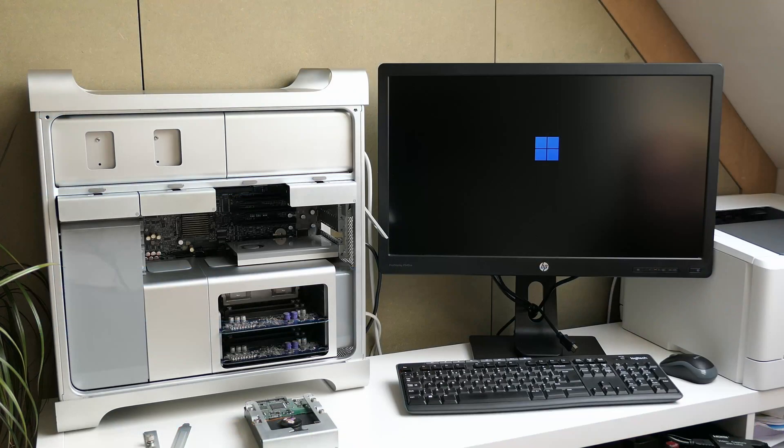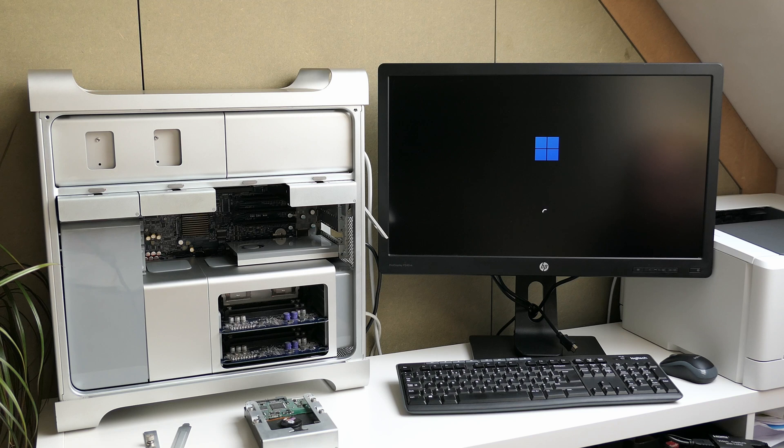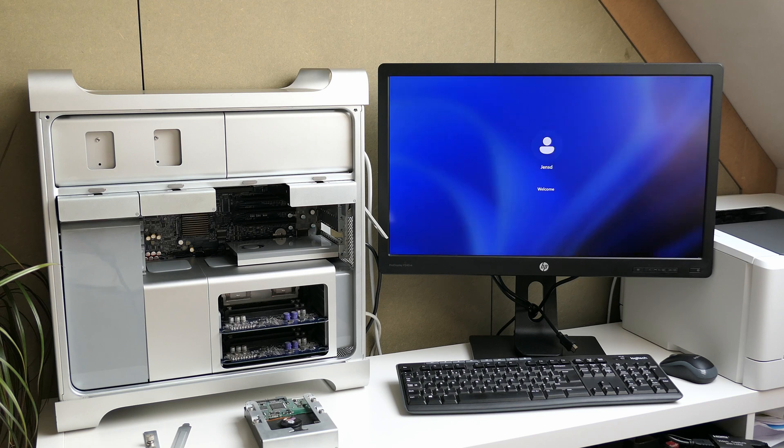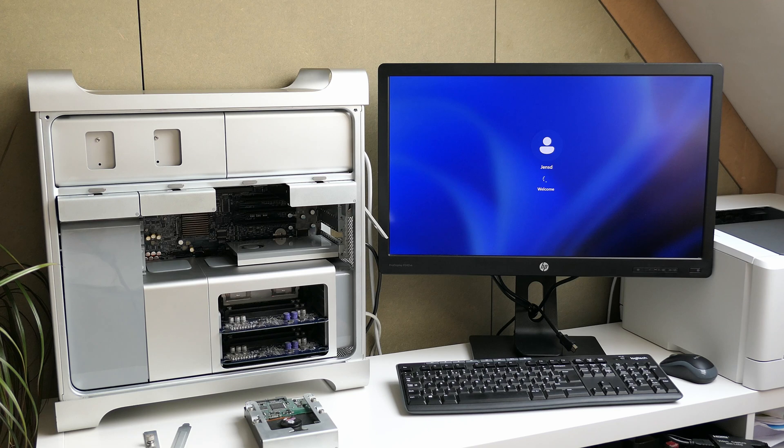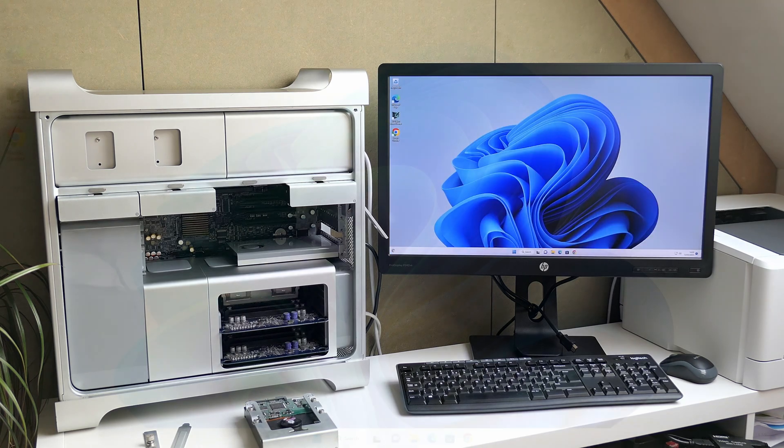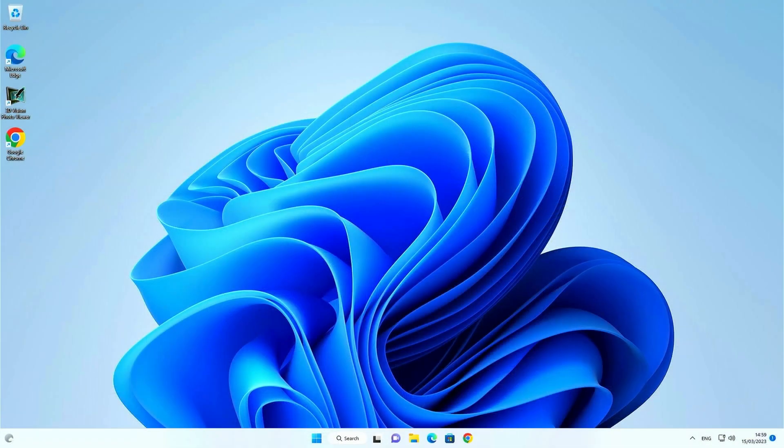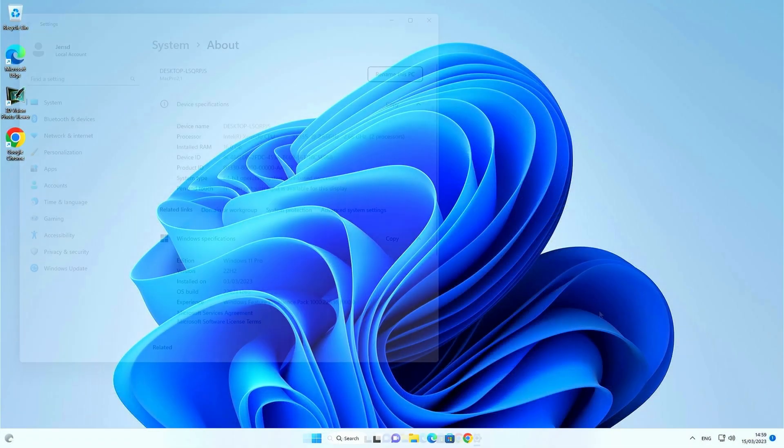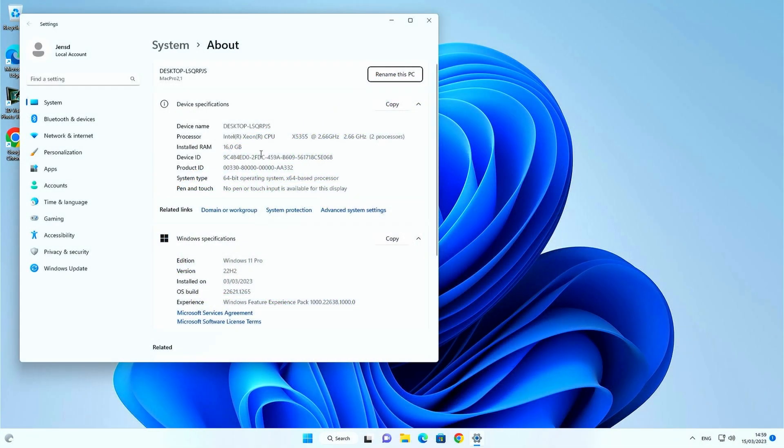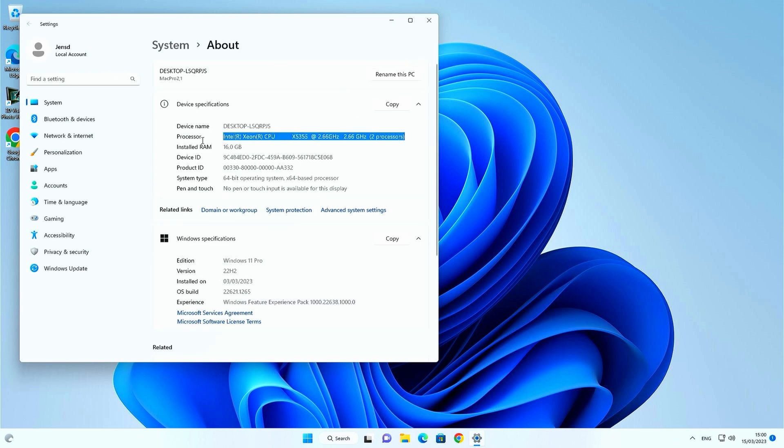Let's boot to Windows 11 now. As expected, we see the same in about on Windows as in OS X. Two X5355 Xeon CPUs.